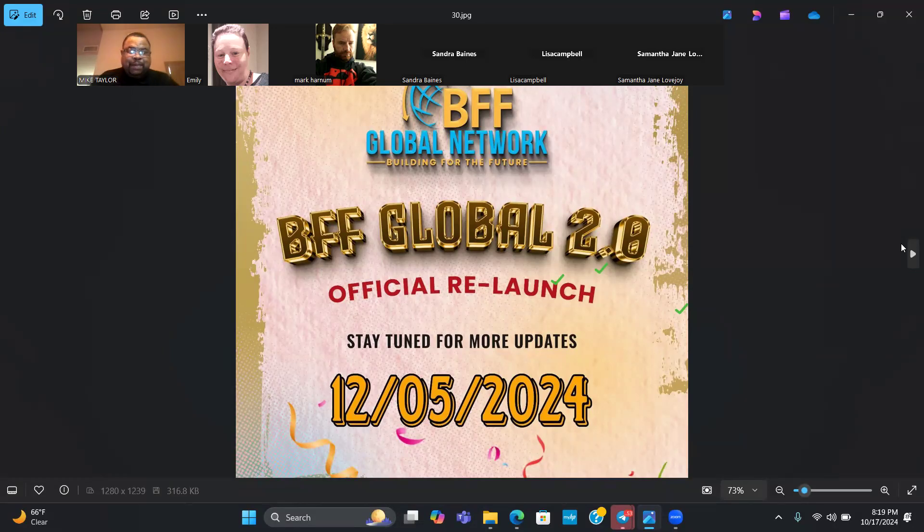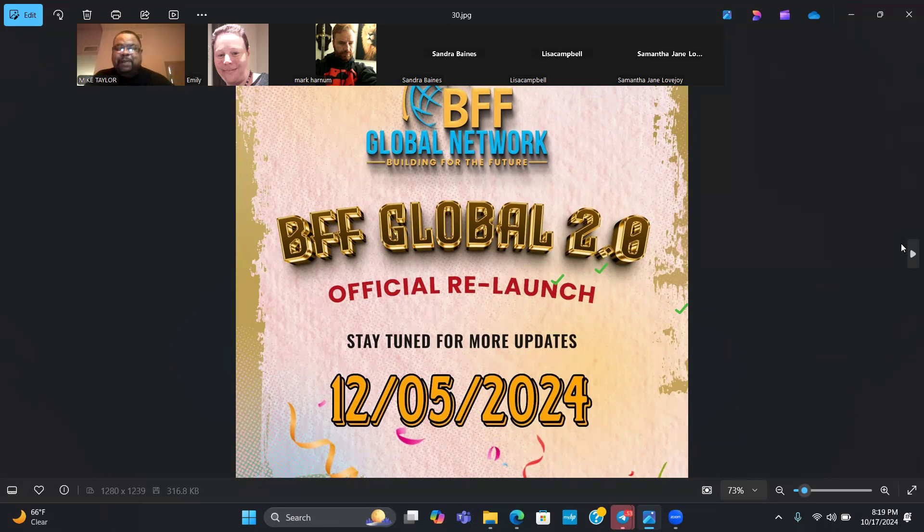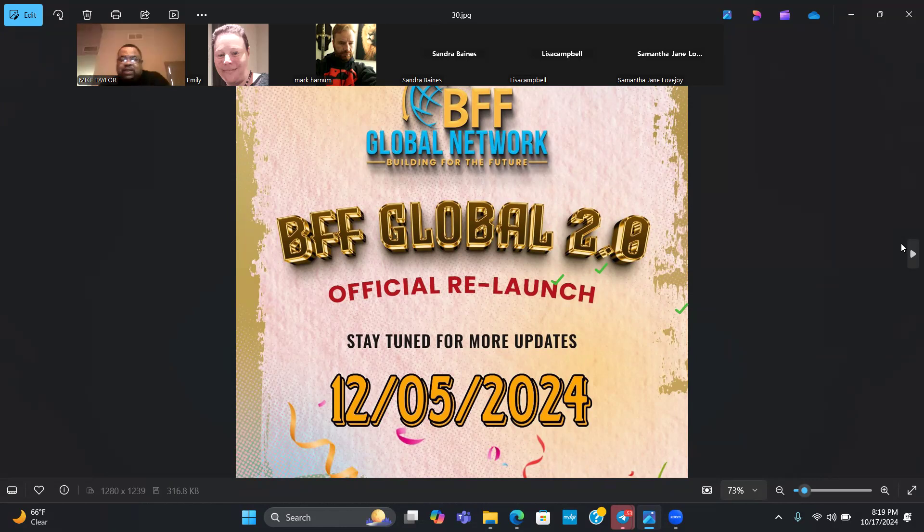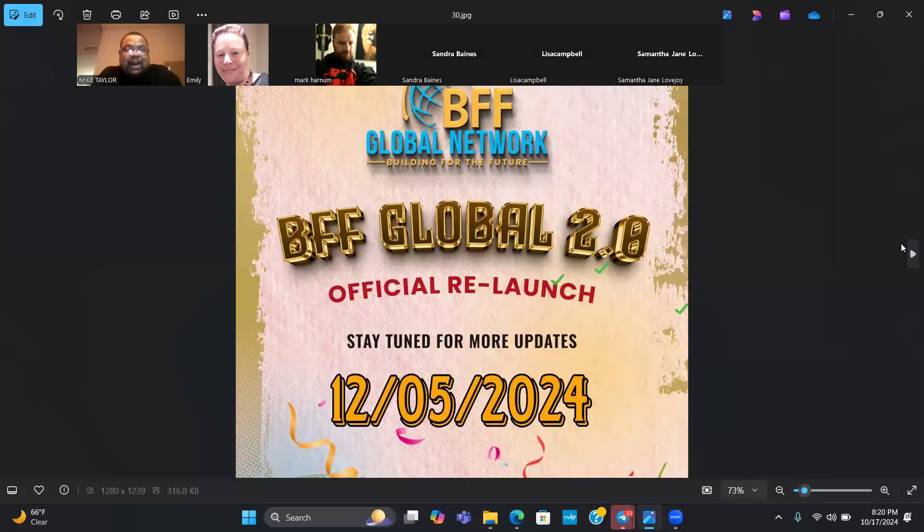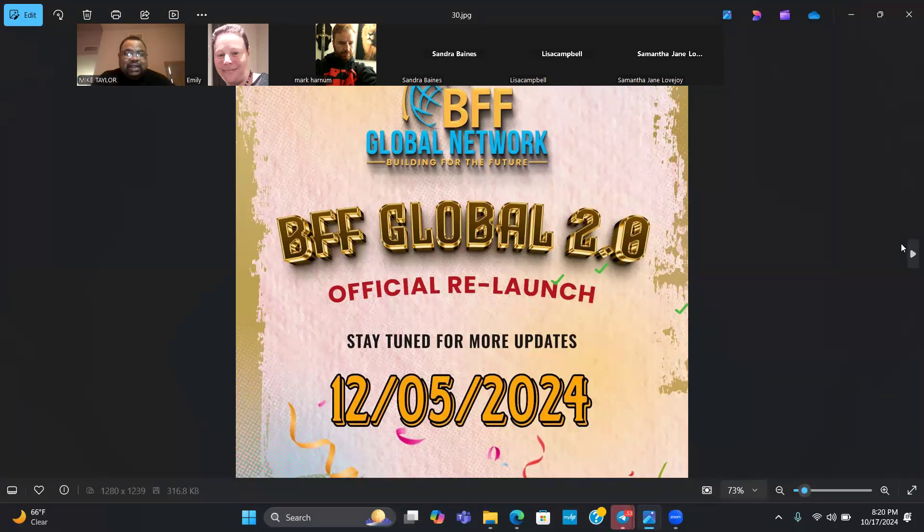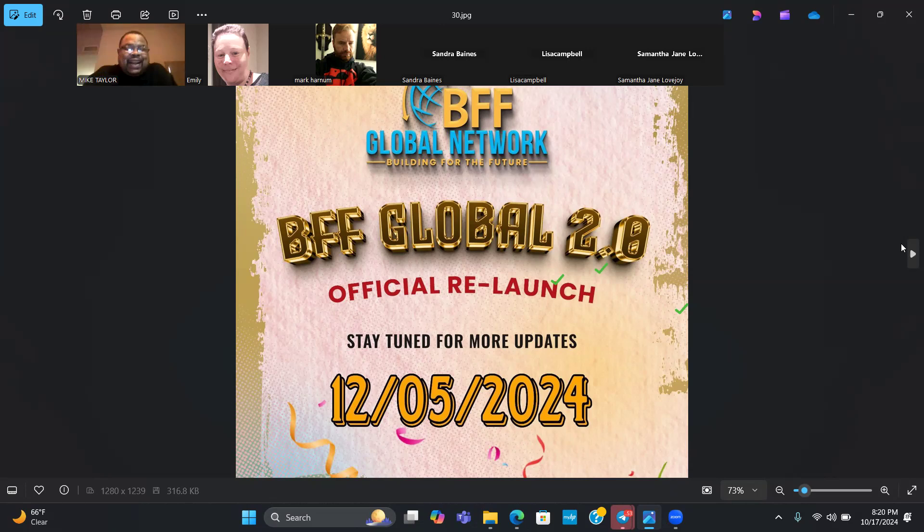We're going to have some step-by-step affiliate training. What I mean is when somebody comes into the business, there's going to be a step A, B, C, D, E, F, G, telling people exactly what they need to do to start making money with this business straight out the gate if they're serious about it. There's going to be some exciting updates to the comp plan, a new presentation that's going to be created for BFF 2.0, and also a few things that I can't discuss right now because I don't want to give away everything.